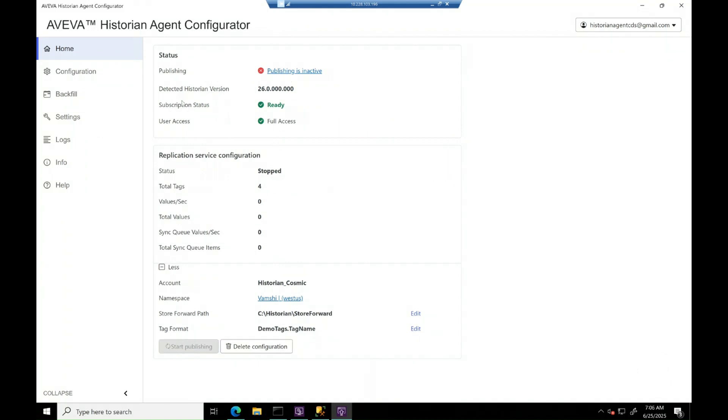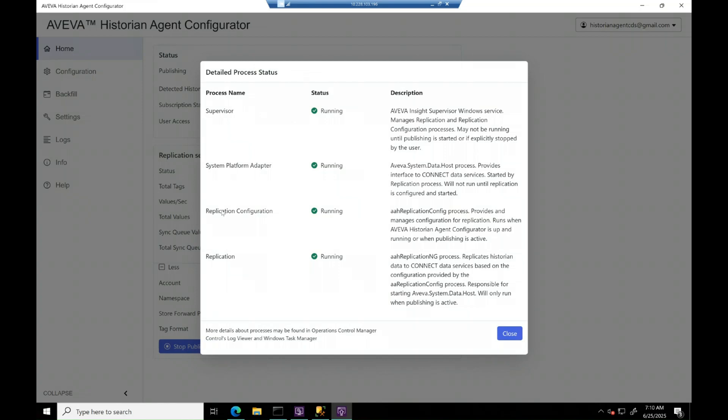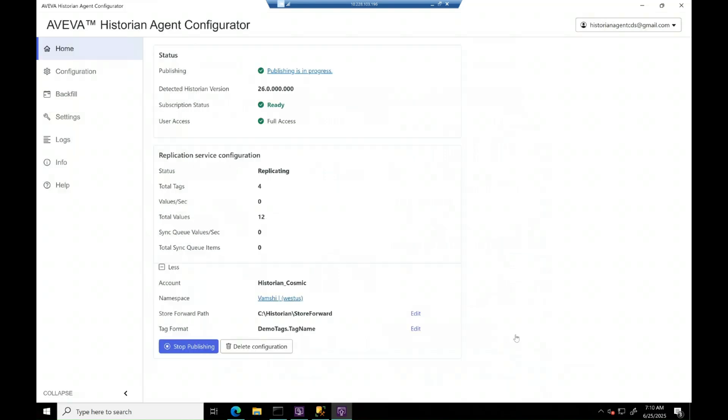Hit on start publishing to replicate the tags to Connect Data Services. Once all the required services are up and running, you will see the status message turns to publishing in progress. And you can see all the services which are running. At this point,